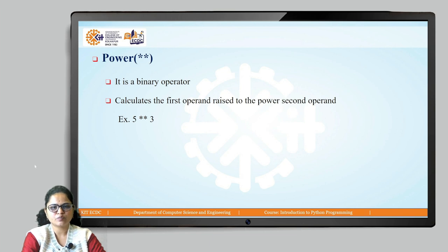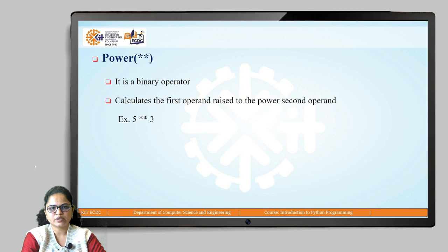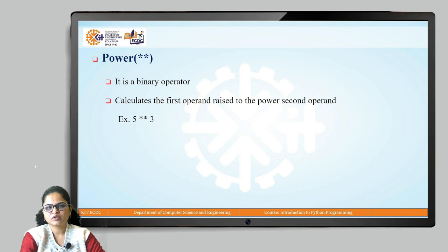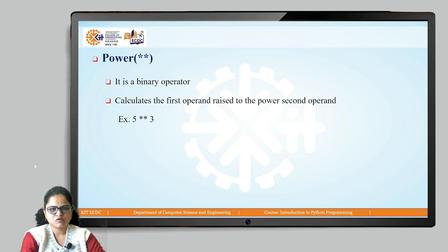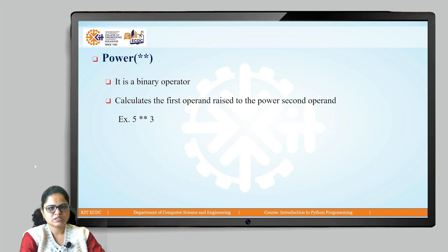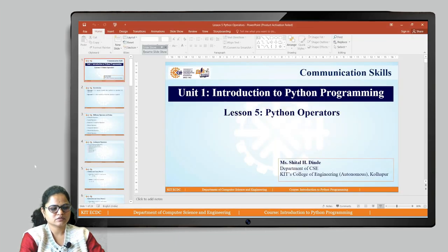And the last operator is the power operator, which calculates the first operand raised to the power of the second operand. If you want to perform any power operation, we use this power operator, that is double star (**).